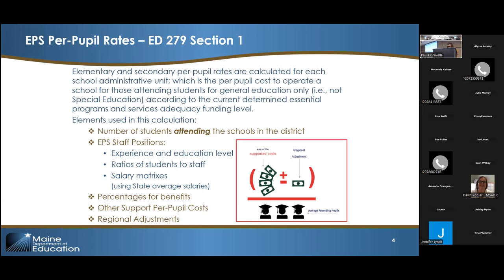In response to a question: EPS does include administration at the system level. If you look at section D on page one — other support for per-pupil costs — that includes substitute teachers, supplies and equipment, professional development, instructional leadership support, co- and extracurricular student activities, and system administration, which is your superintendent and business office. Operations and maintenance are also included. All are given a per-pupil funding allocation. It's often misunderstood because it's somewhat hidden on that page down below and doesn't get as much attention as the eight categories.